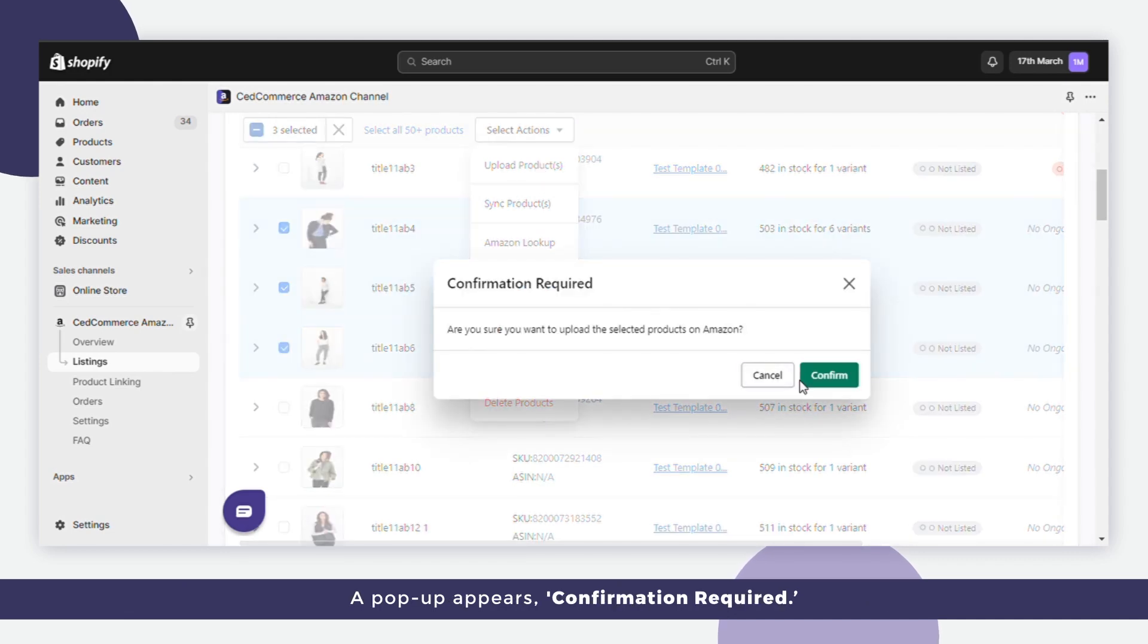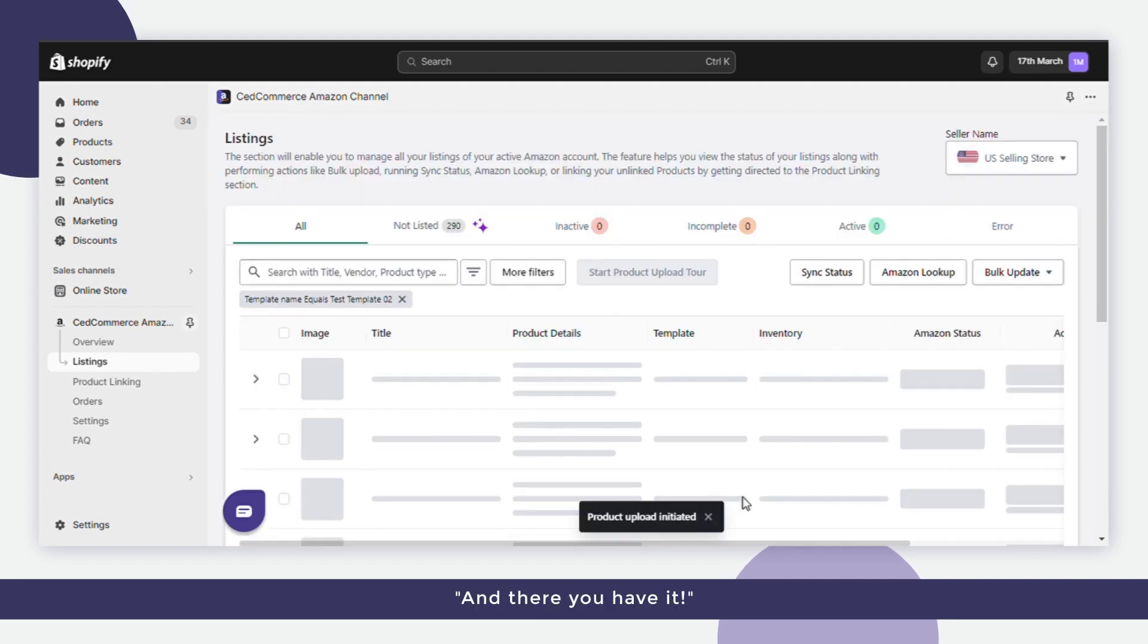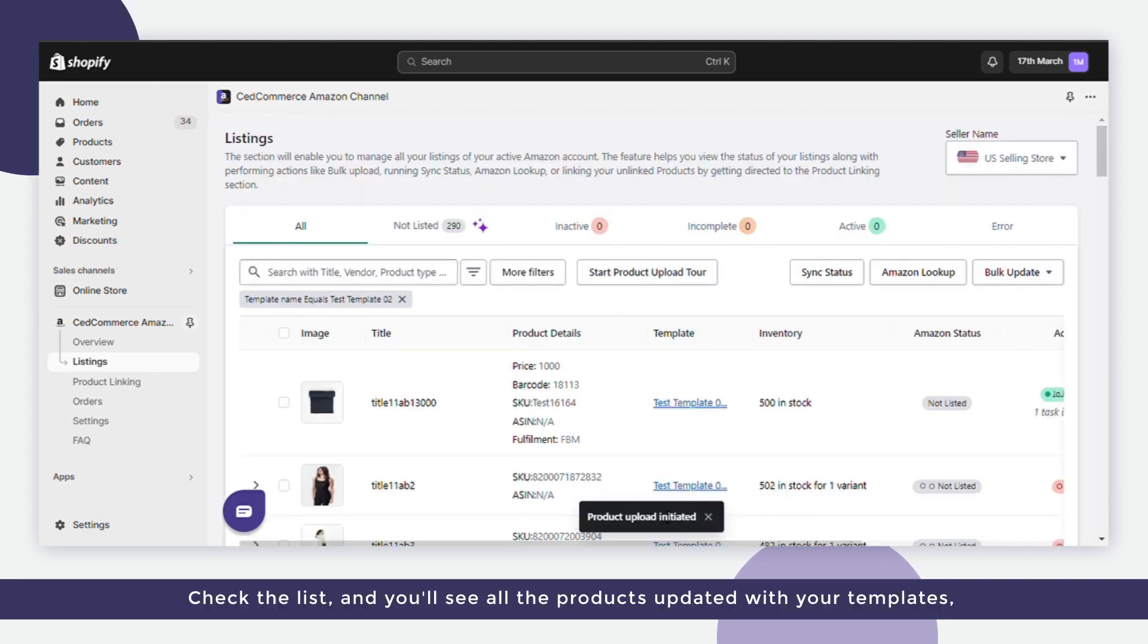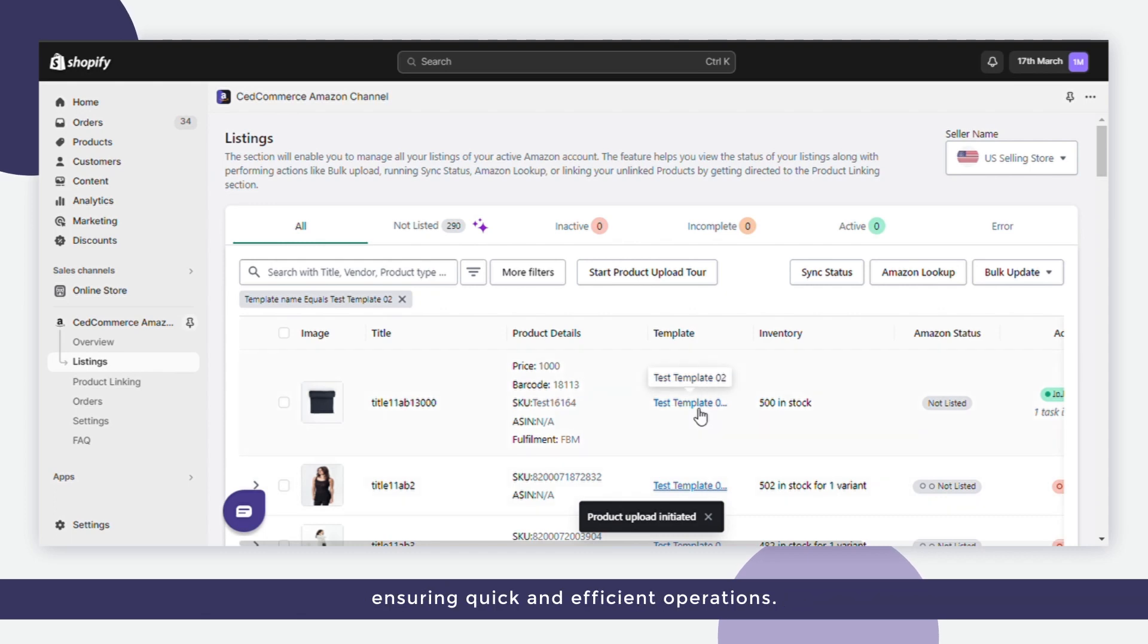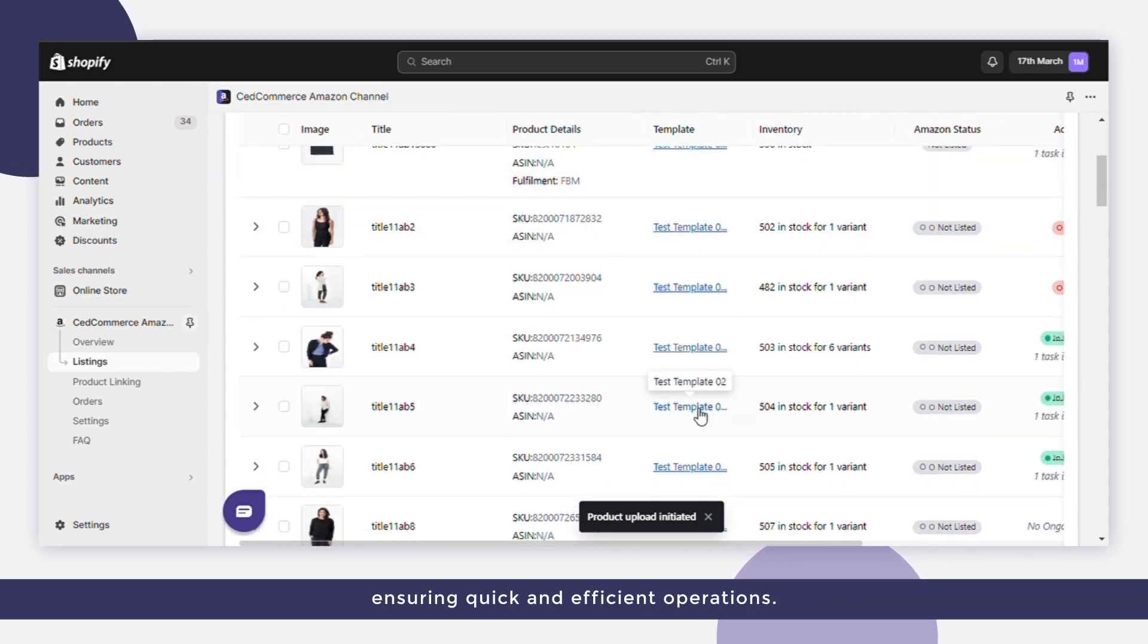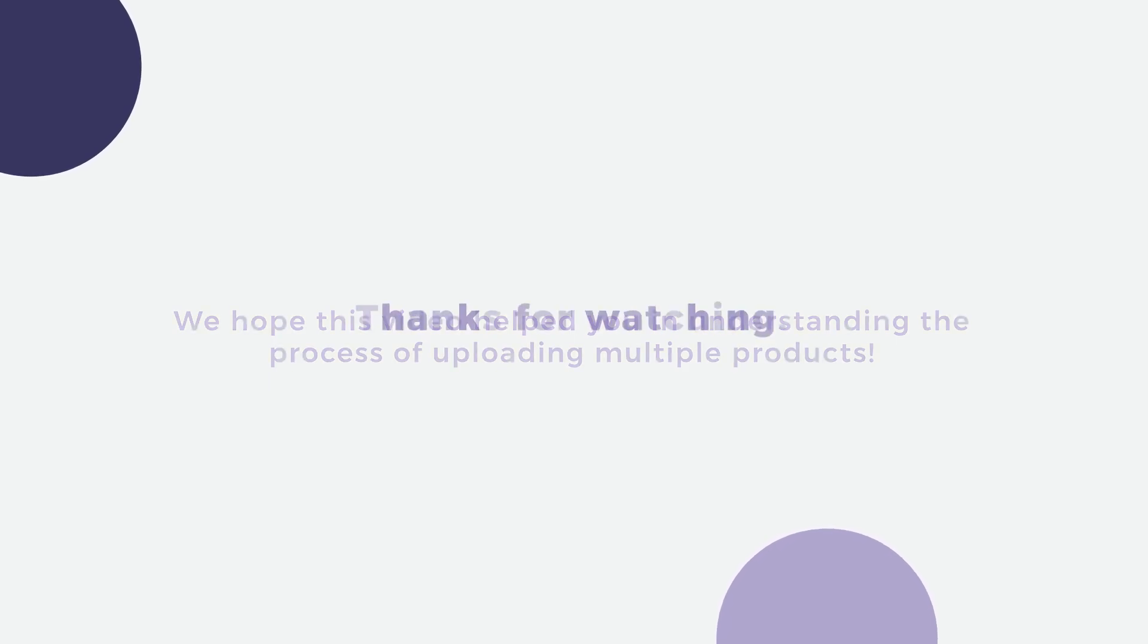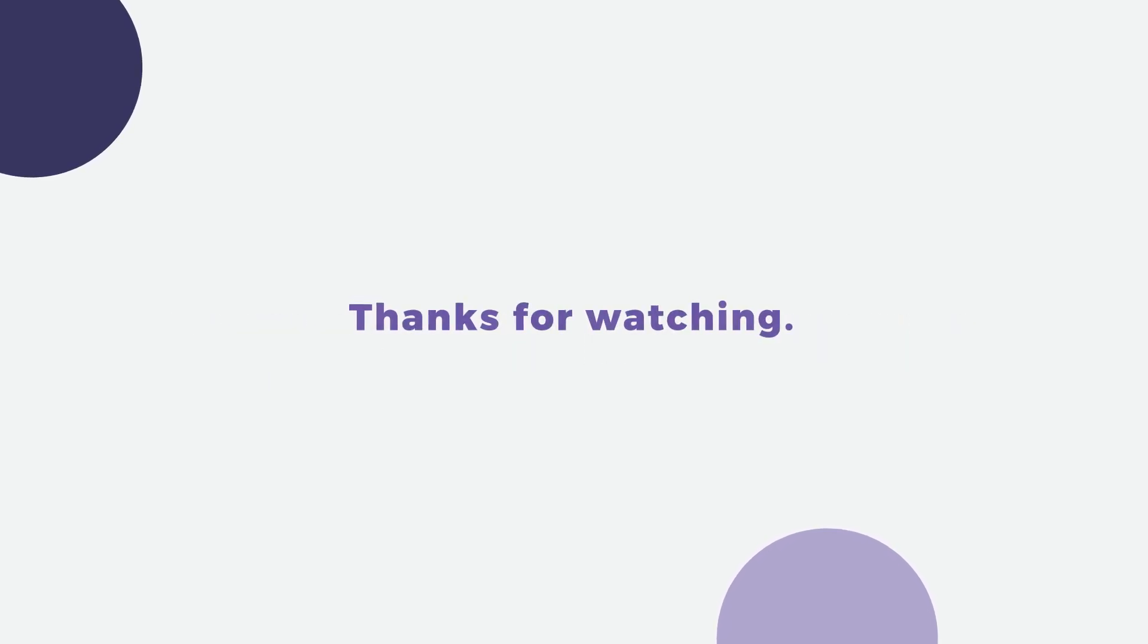A pop-up appears: confirmation required. Click Confirm, and there you have it! Check the list and you'll see all the products updated with your templates, ensuring quick and efficient operations. We hope this video helped you in understanding the process of uploading multiple products. Thanks for watching!